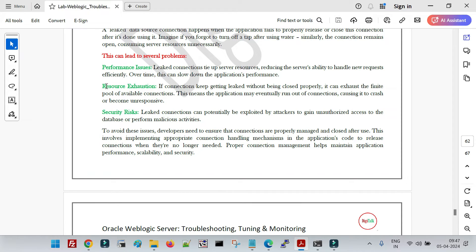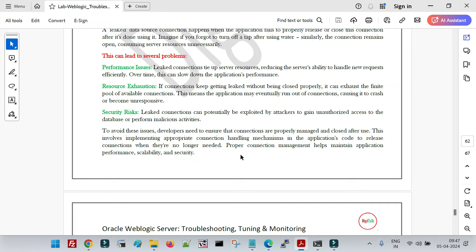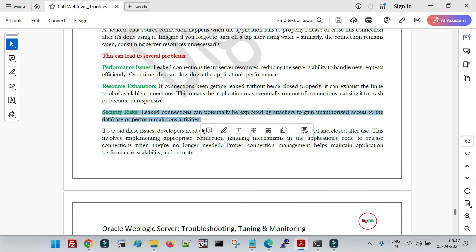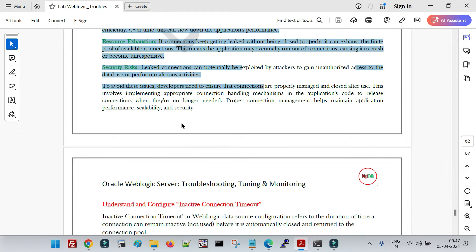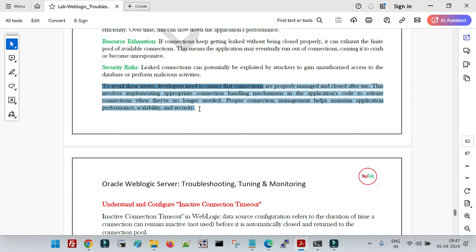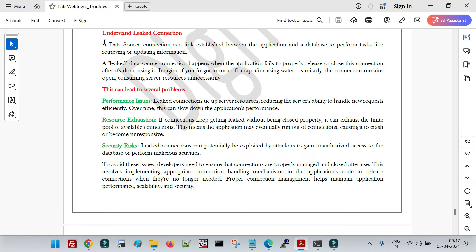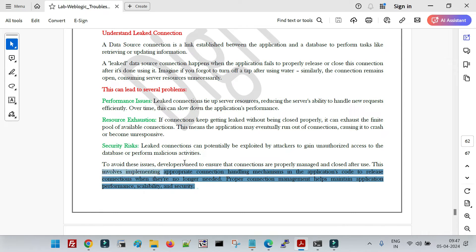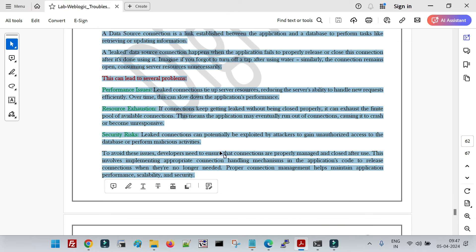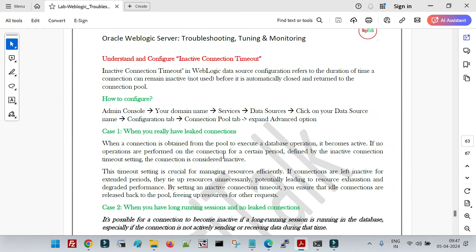When your maximum connection pool capacity is reached, you will get a resource exhaustion exception. There is also a security risk: a leaked connection that is not returned to the pool remains open, and that open connection can be compromised. So there is a security risk as well with leaked connections. To avoid this, developers need to define the proper close statement in their code when they call the connection from the data source using the connection pool.